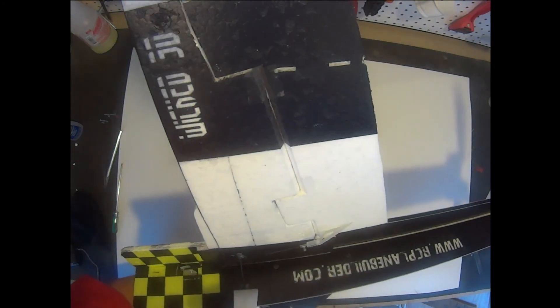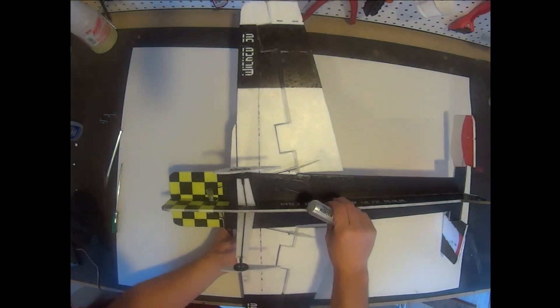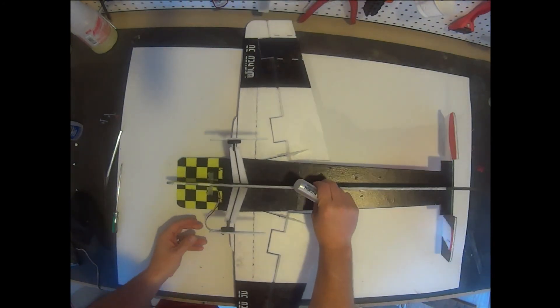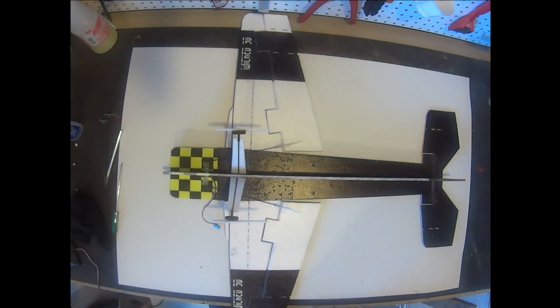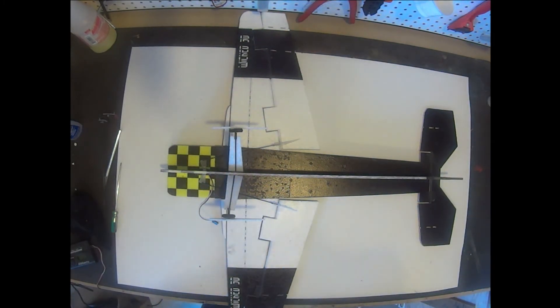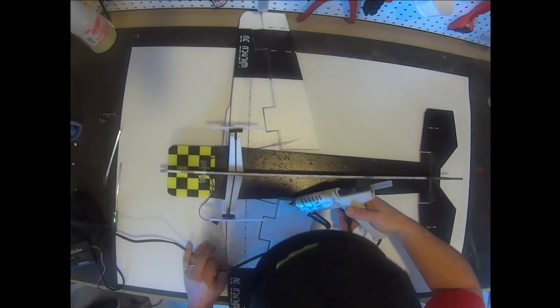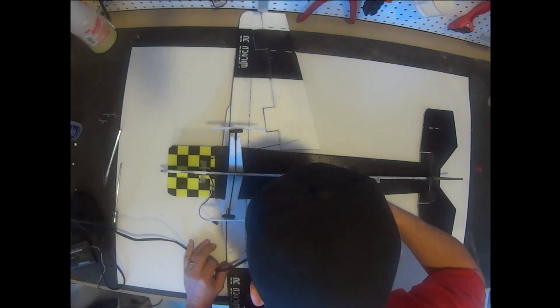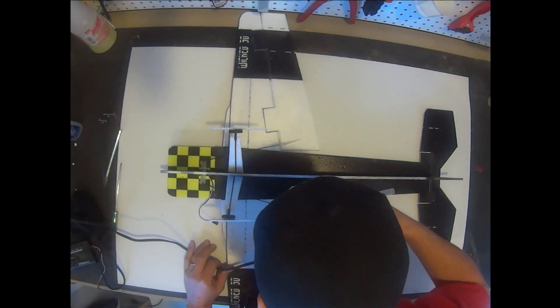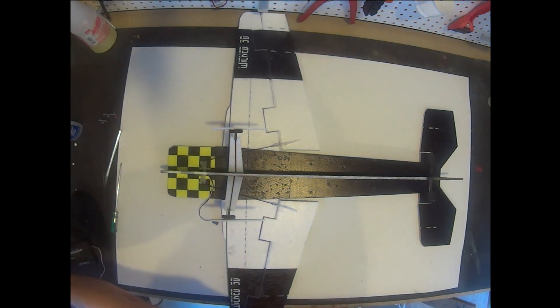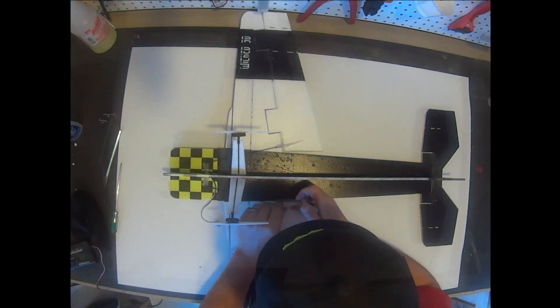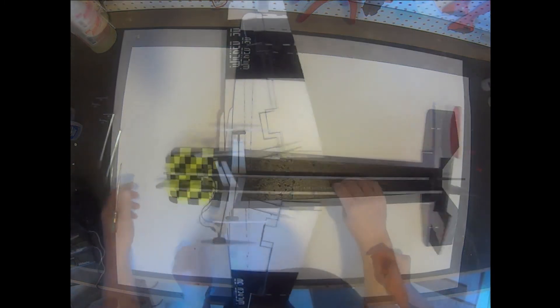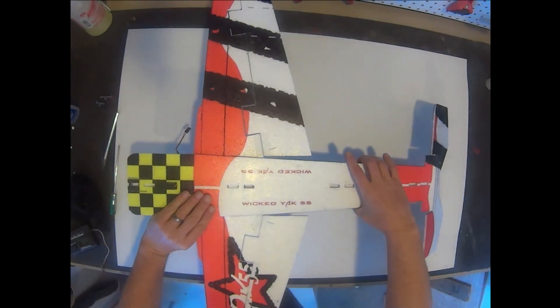I'll use a permanent black marker to touch up any areas that have been chipped or scratched. I'm going to go ahead and run a bead of hot glue along the two sides of my control horns. This isn't required, I like to do this just for a little added strength.